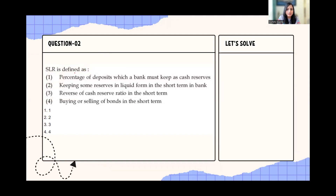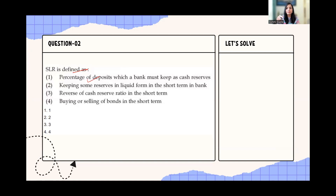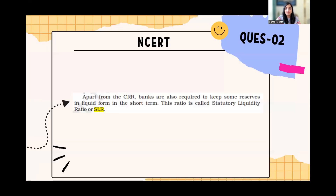The next question: What is SLR? Notice both CRR and SLR options look almost the same and have appeared in the same paper, making it important. The option 'percentage of deposits which a bank must keep' — that's CRR, which we already saw. The correct answer is option B: apart from CRR, banks are also required to keep some reserves in liquid form in the short term, and this ratio is called Statutory Liquidity Ratio, or SLR.